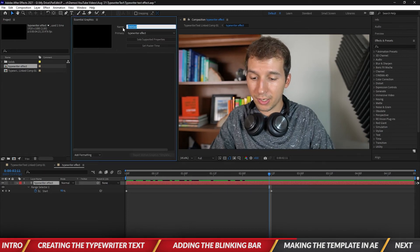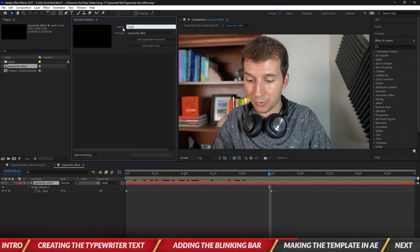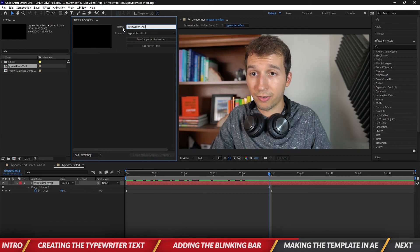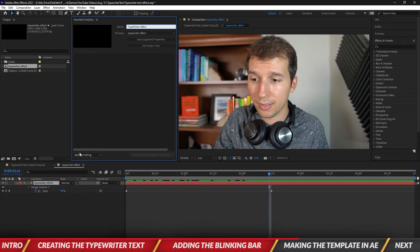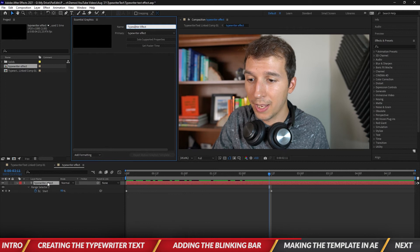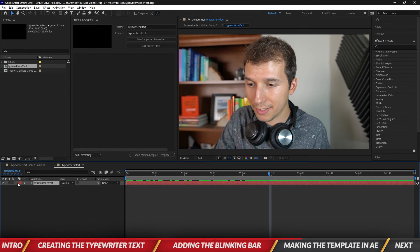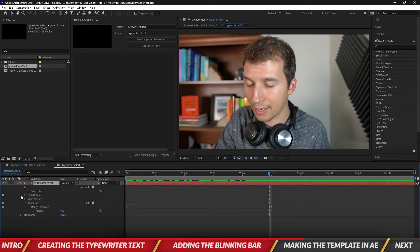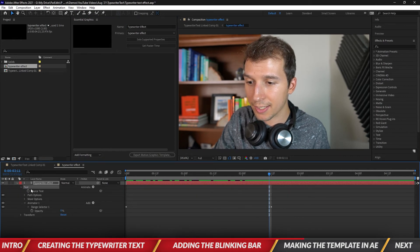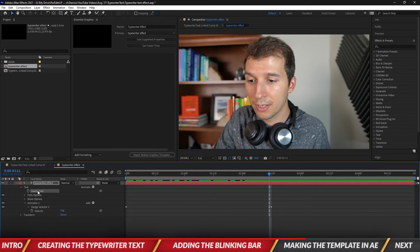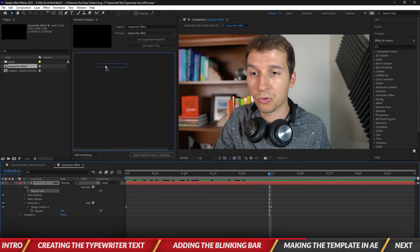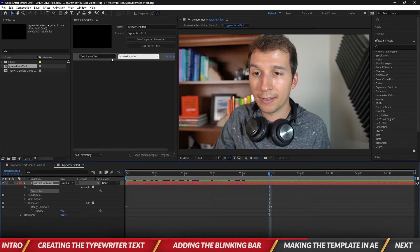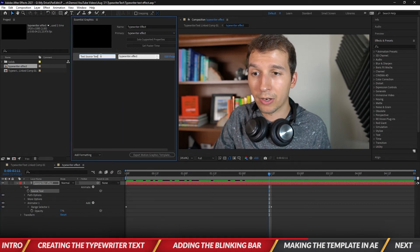Okay we're going to call this typewriter effect, okay just a little case W cool. Let's minimize the typewriter effect and let's maximize it again and you'll see there's a text option and a source text option. Let's go and grab that source text option and this will be it.